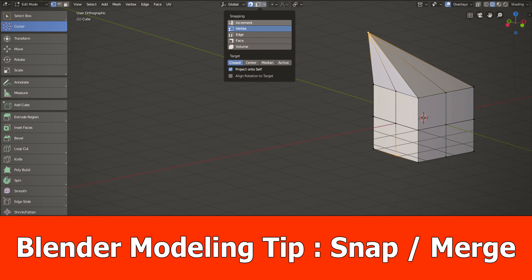Hello and welcome, Jay and I'm here with a new Blender tutorial for beginners. This one is a modeling tip for snapping and merging vertices.